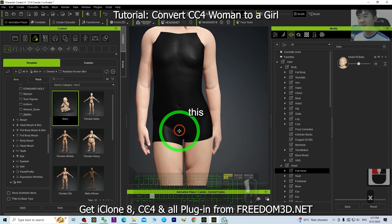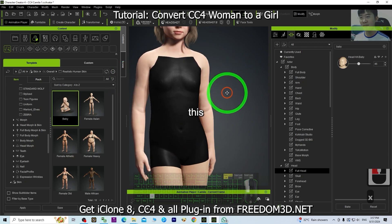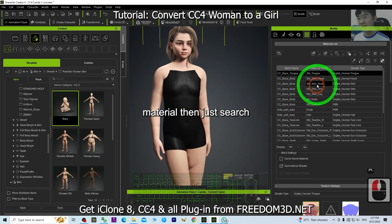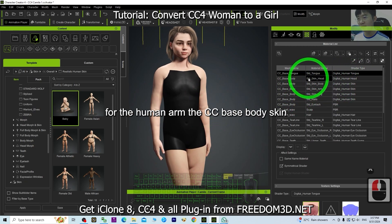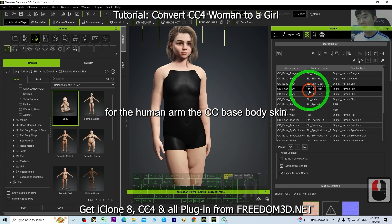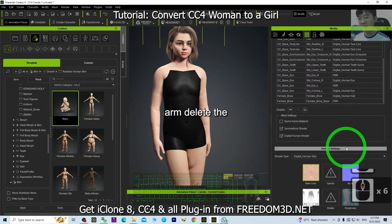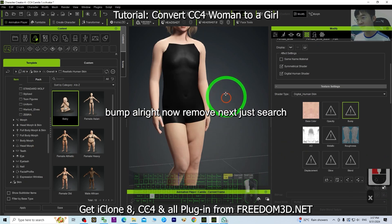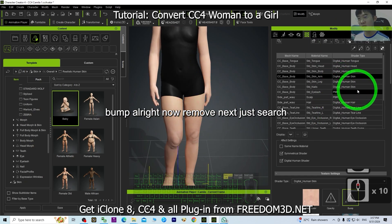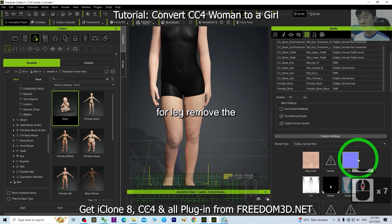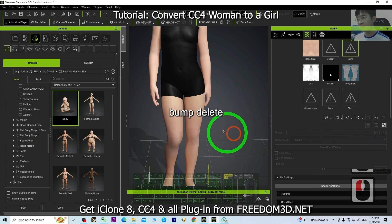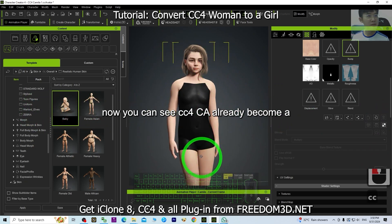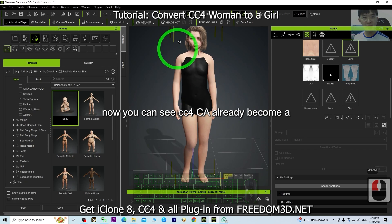Now for the baby skin, we want to remove all of the bump curves. Go to Material, then search for Human Arm — the CC Base Body Skin Arm — and delete the bump. Next, search for Leg and remove the bump as well. Now you can see CC4 Camilla has already become a girl.